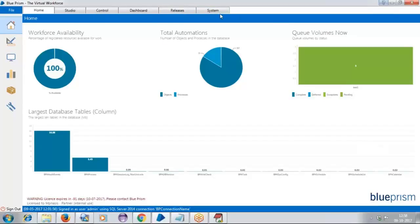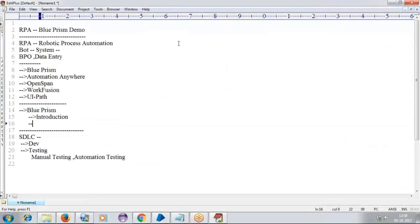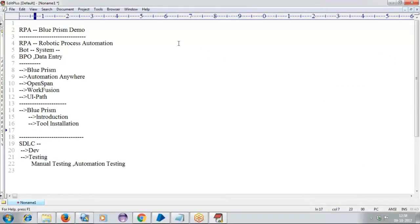We will be getting started from very basic level and will be learning up to the advanced. Next we will be understanding the tool installation process. For installing the tool, we already know this is a licensed tool. So I will be giving one correct license and providing the license file so you can get it installed in your system. How exactly the installation process needs to be done — I will be sharing the document, and at the same time I will be explaining how exactly the tool needs to be set up.